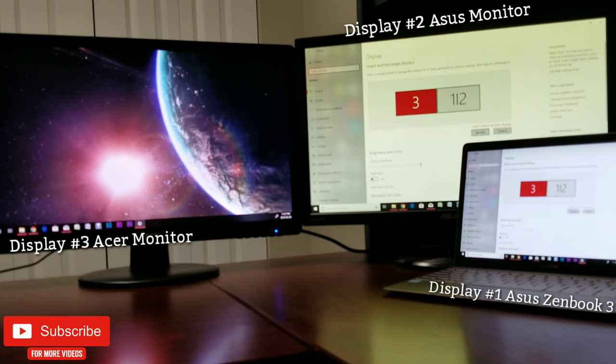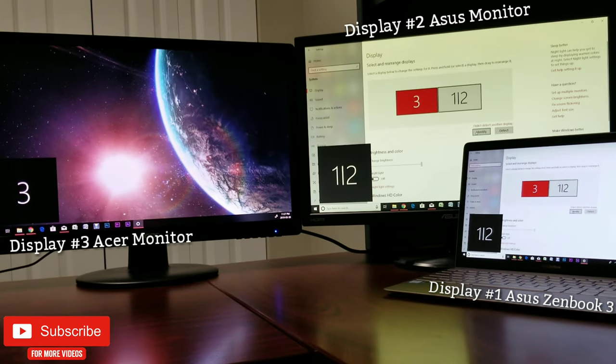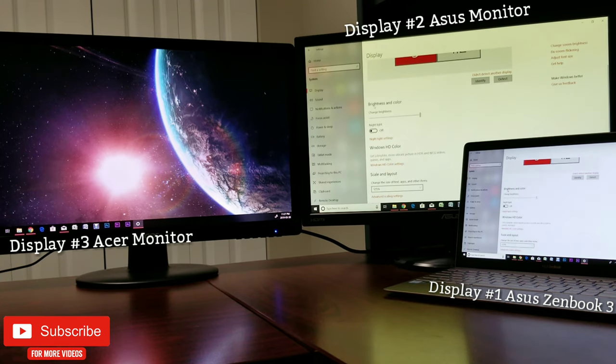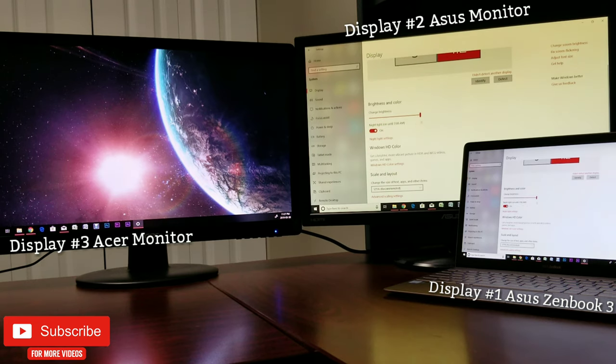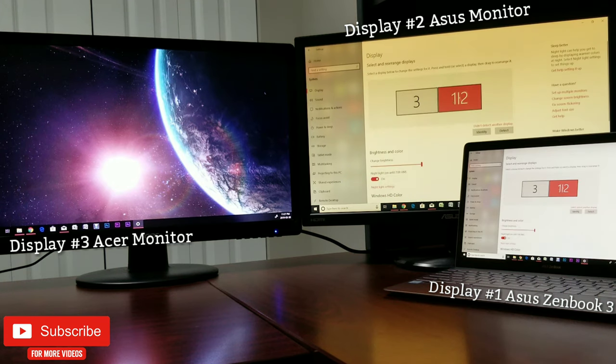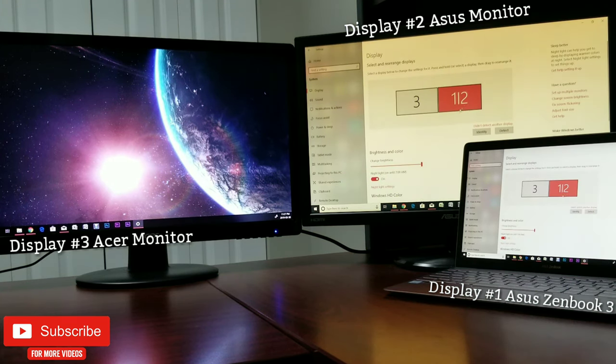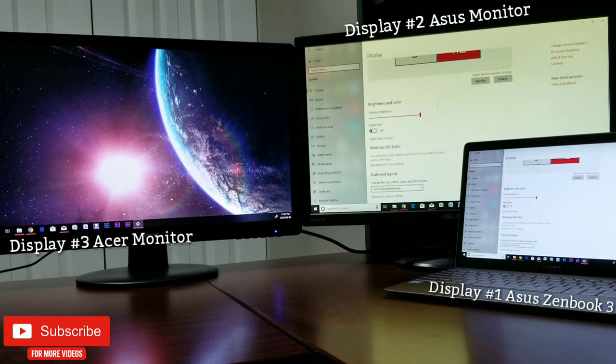You can also control brightness, colors, and night light via this option. Keep in mind that the changes will be applied for the selected monitor, so make sure you have selected the correct one.